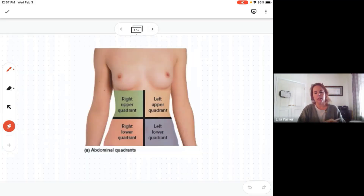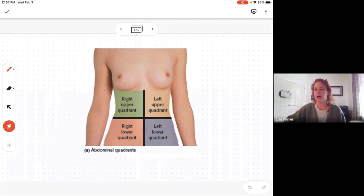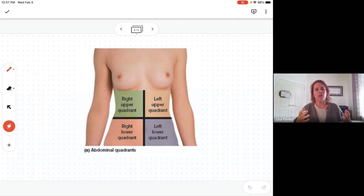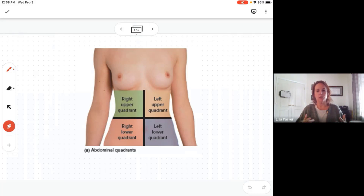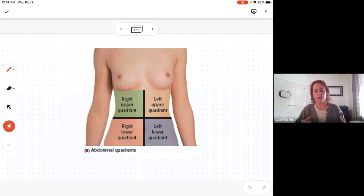Now let's talk about the specific quadrants and layouts of the abdominal regions. Why do we divide up the abdomen? The abdomen has a whole lot of stuff going on — a lot of organs. Dividing the abdomen into quadrants and regions is a way for those who work in healthcare to refer to locations of organs, structures, pain, or abnormalities and identify where those are occurring.